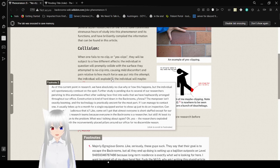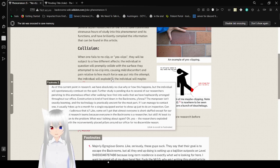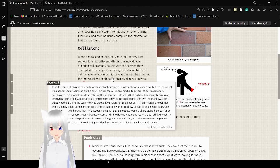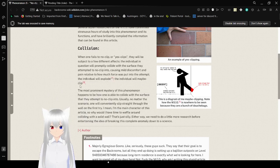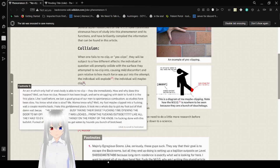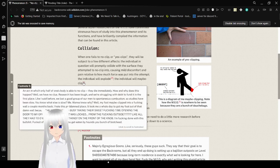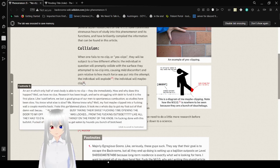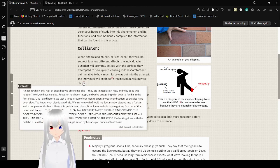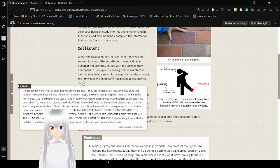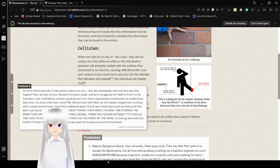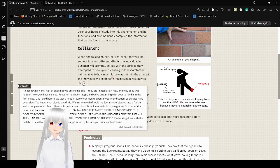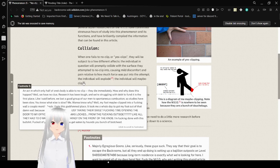If I manage to contact X1, it usually takes out for a single equipped worker to show up just to do an inspection. Can you believe how ludicrous that is? Like, come on. I get that everyone is short staff except for our highly important research team because everyone in the backrooms is a researcher, but still. At least try to be a solution to the problem. The individual will maybe clip. An act in which only half of his body is able to no clip. They will die immediately.